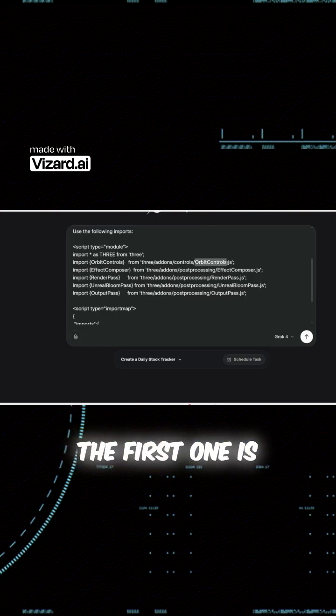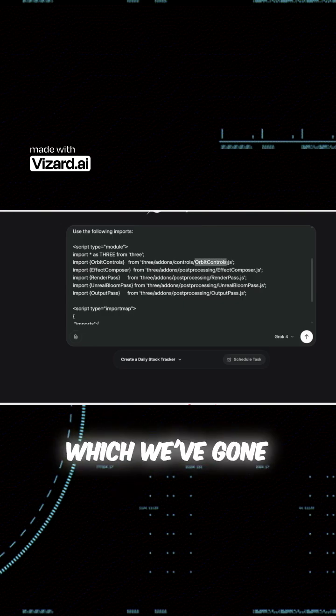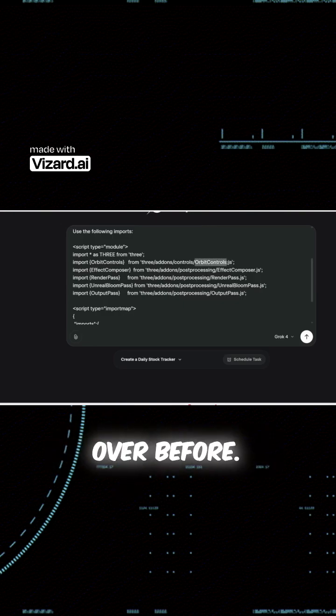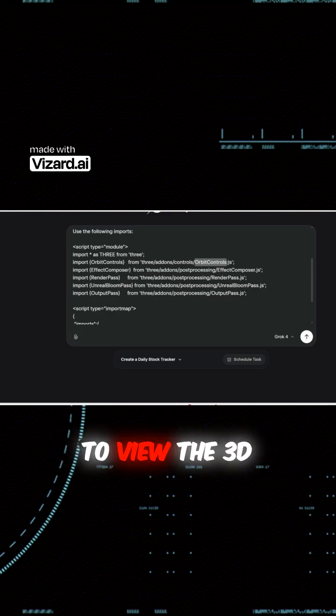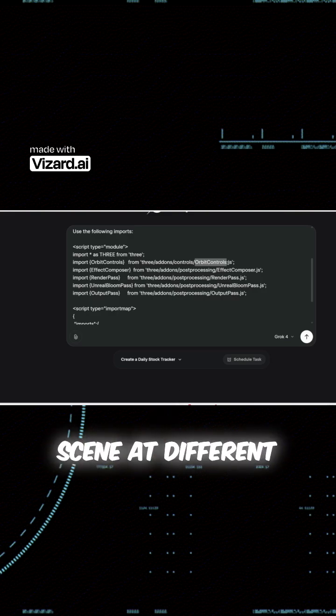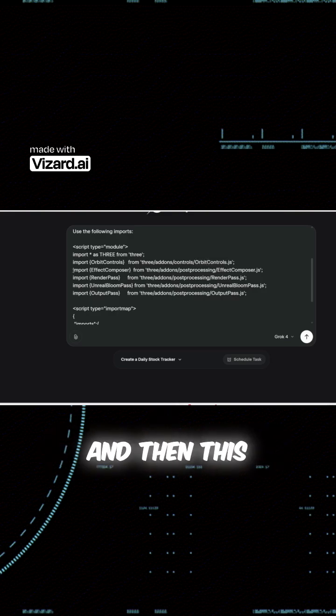The first one is orbit controls, which we've gone over before. This is for using your mouse to view the 3D scene at different angles.